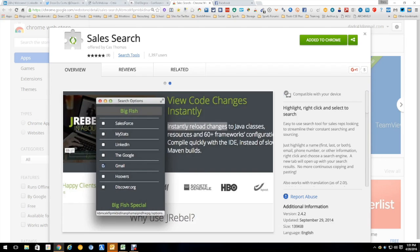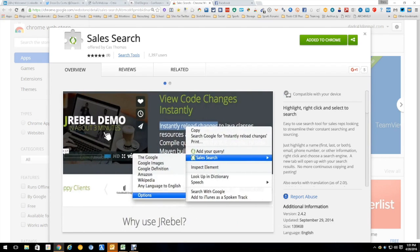Hi everybody, this is Dean DaCosta and today we're going to talk about a tool called Sales Search. It is a Chrome extension.